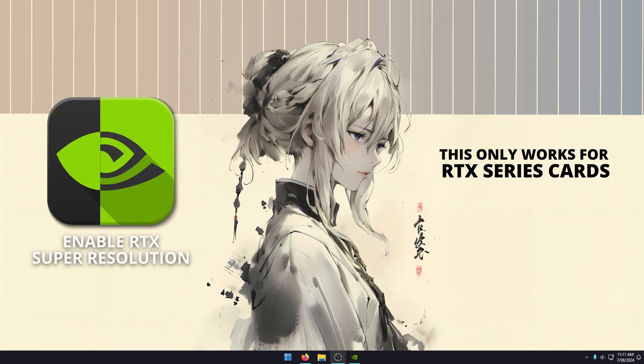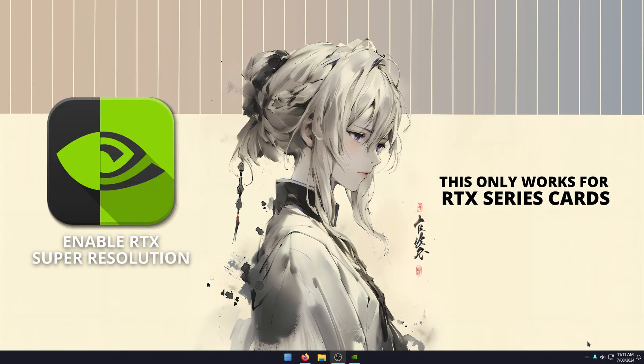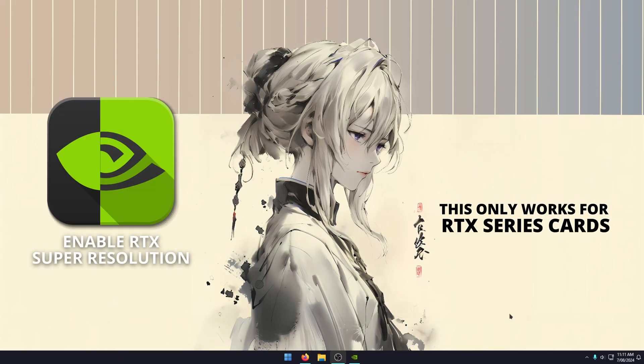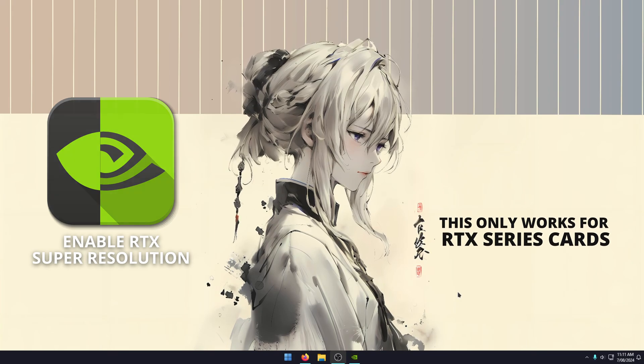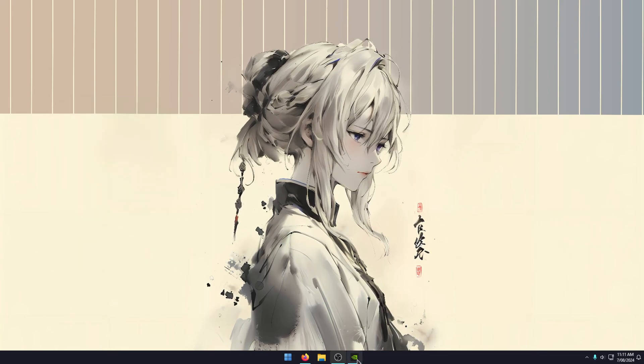Hello, everyone, welcome to the channel. In this guide, I'm going to show you how to quickly enable video super resolution or RTX video super resolution in the NVIDIA app.